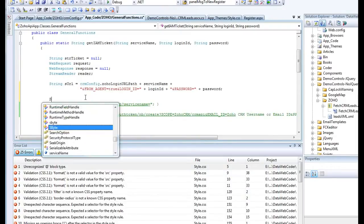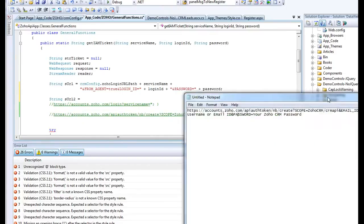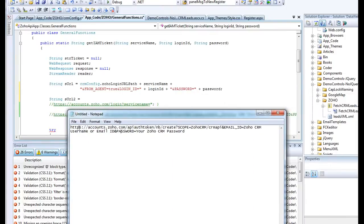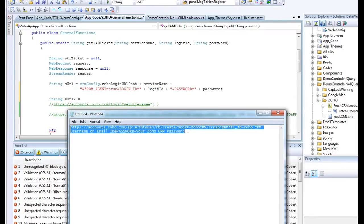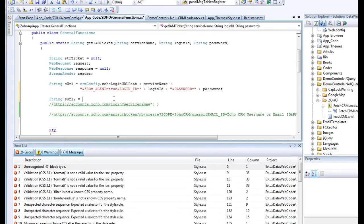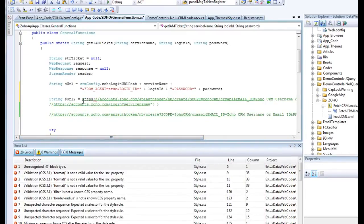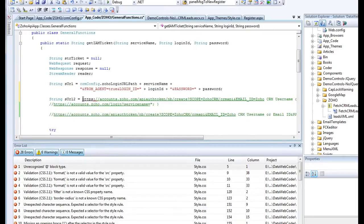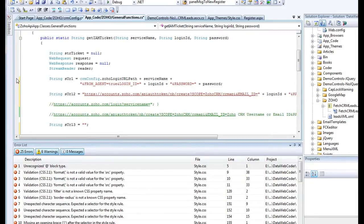I will define another URL, URL2, equal to this one. In here, they are all fixed. Email ID equal Zoho CRM. So let me copy this. I just created a second one. So let's run it again. Let's compare it.